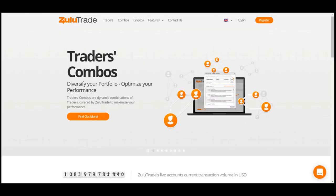Hello and welcome to the Education Center of ZuluTrade. In this video, we will show you how to browse an investor's account.